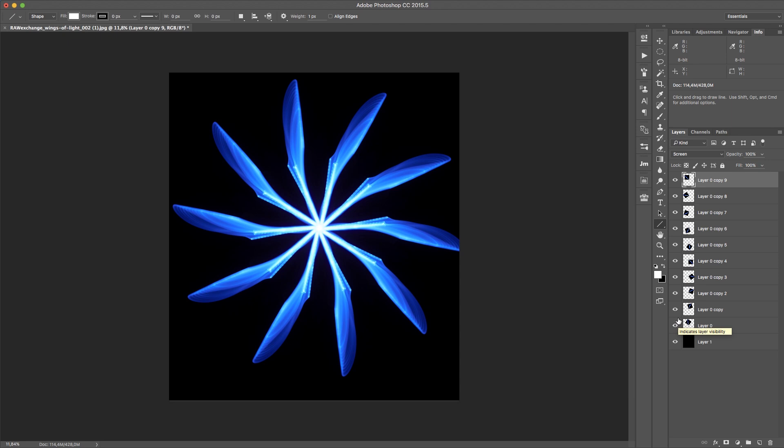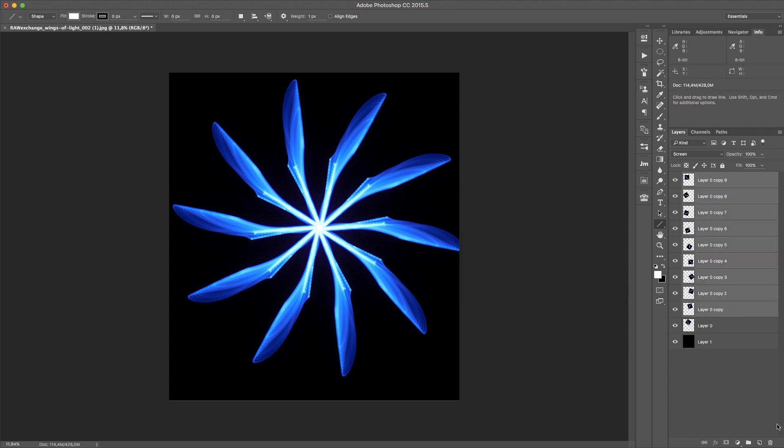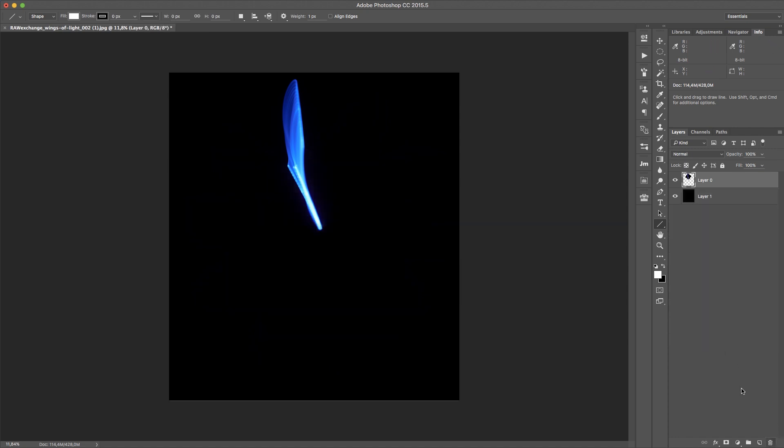Hey guys, this is Stefan Kohler for Raw Exchange. Today I'm gonna show you how to create these wheels of light or wings of light by doing advanced transform actions within seconds. So I'm gonna get rid of all of that stuff.